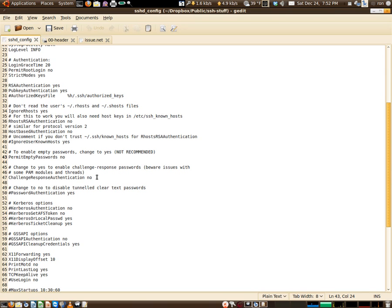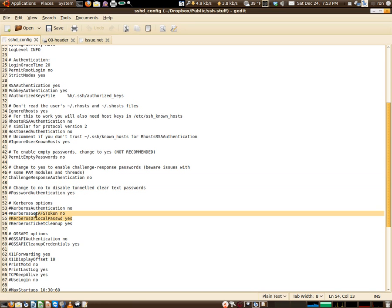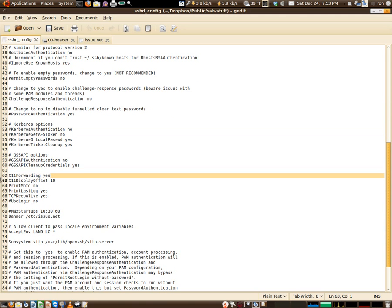Here you can set up your challenge authentication if you want to involve PAM. Password authentication, you definitely want to have that on as yes. Kerberos, I have that disabled, but you can certainly use it.